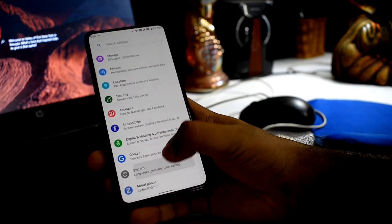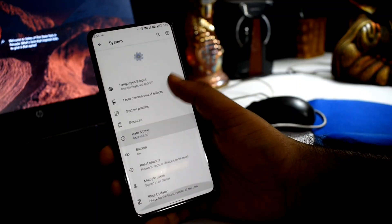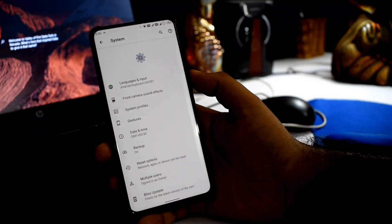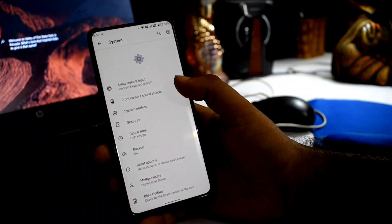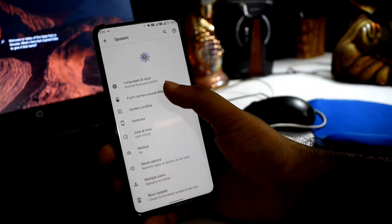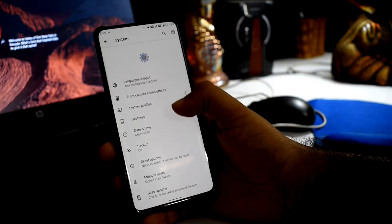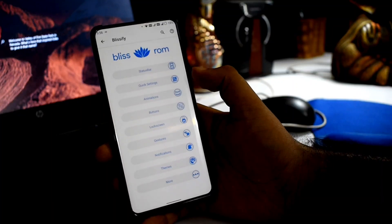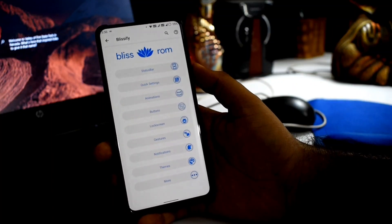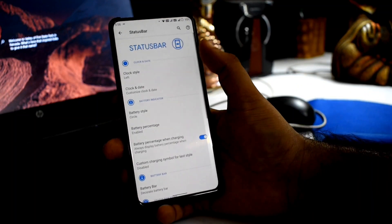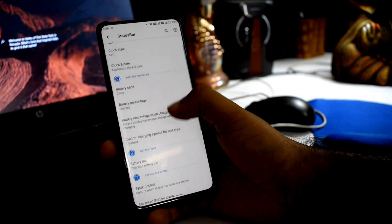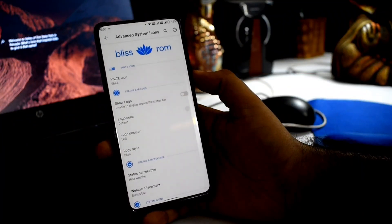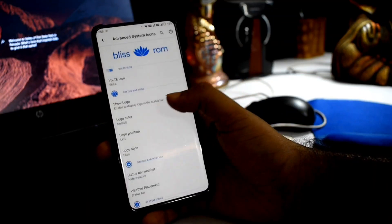In the System menu, there are many options. There is a Bliss system update menu which is very helpful for future updates. From the Blissify customization center, you have tons of customization options including status bar clock style, battery style, battery bar, and advanced system icons.